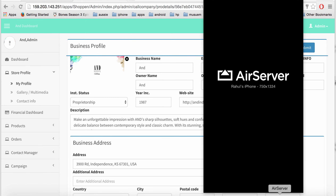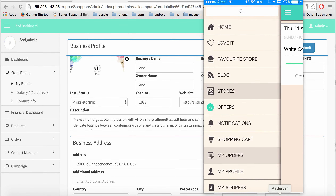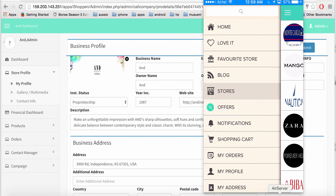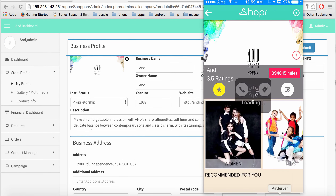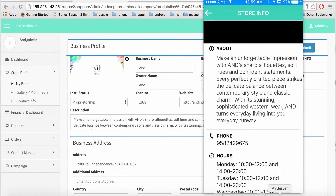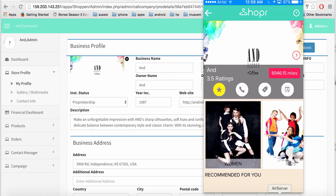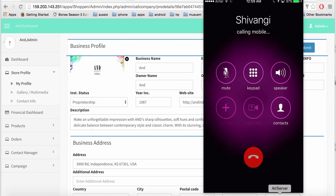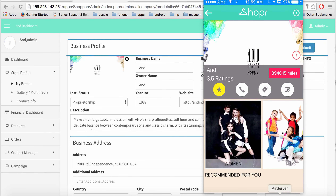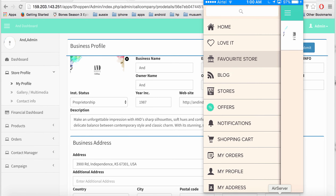I can track the store's profile on the app as well. Getting into my favorite store, I can see all store details including timings and location. I can get driving directions to the store, call the store if needed, check all offers in the store, and track the history of all my orders with that store.